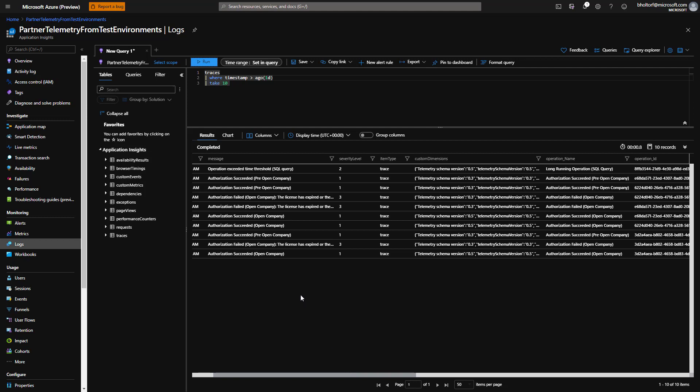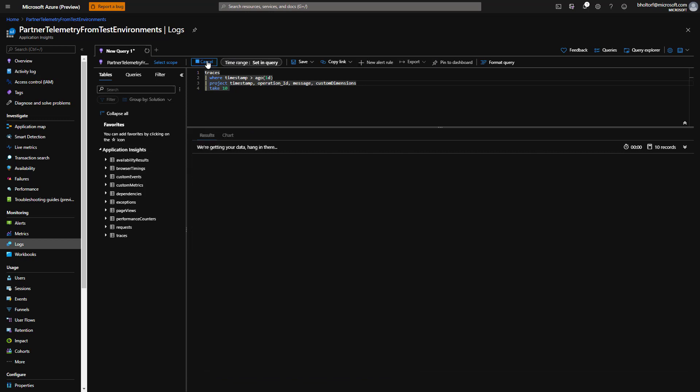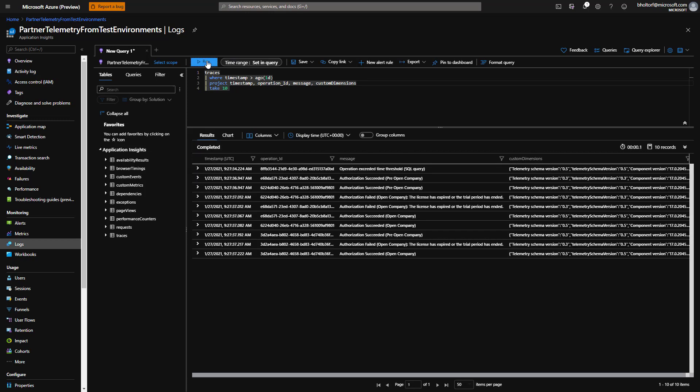Often, we'll only need a few columns from the table. In SQL, we would specify those columns in the select clause of the query. In relational algebra, which is the foundation of SQL, this is called a projection. Therefore, the equivalent keyword in KQL is called project. Let's add a project clause in our query. On a new line after the WHERE clause, we'll type pipe symbol project timestamp, operation_ID, message, custom dimensions, and then click Run to generate the results.